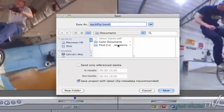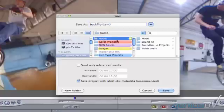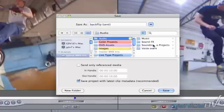That's going to bring up our save window. When we save it, we want to save it into our Project folder, and hopefully we've got an audio folder within our Project folder and possibly even a SoundTrack Pro Project folder inside of there to keep nice and organized.